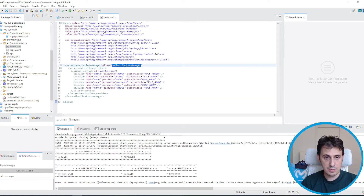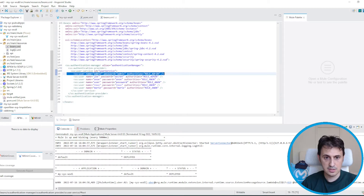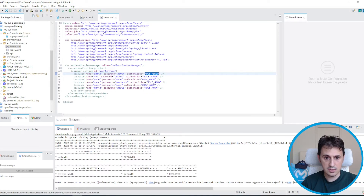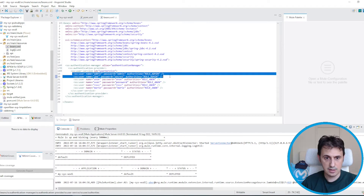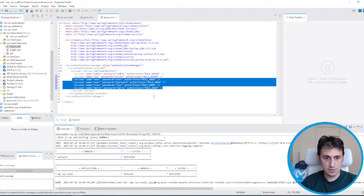We have these users: admin with this password, joe, secret, etc. And these are the authorities — every user now has a role. Admin has ROLE_ADMIN, and this user has ROLE_ANON. Let's modify this configuration a little bit.